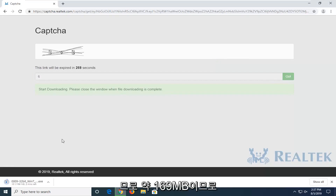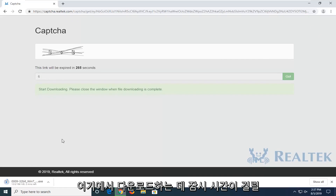It's about 169 megabytes, so it will definitely take a few moments to download here.